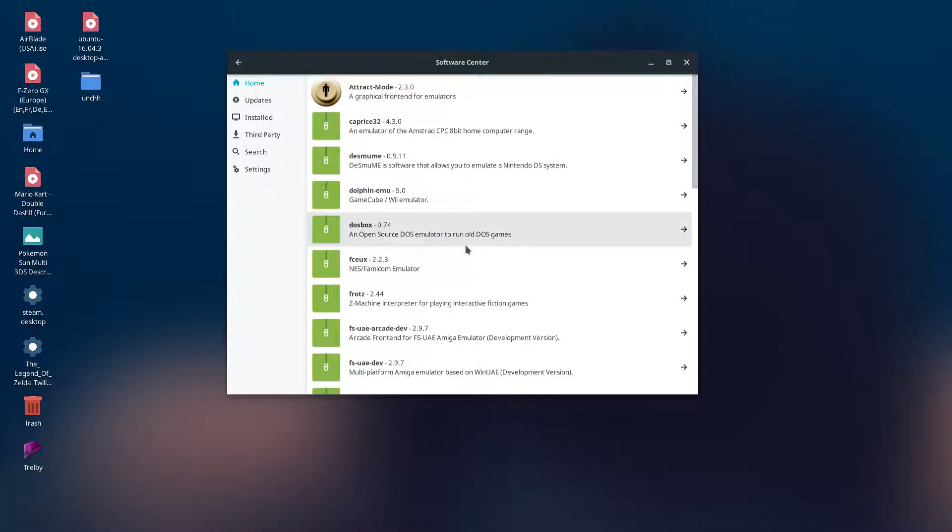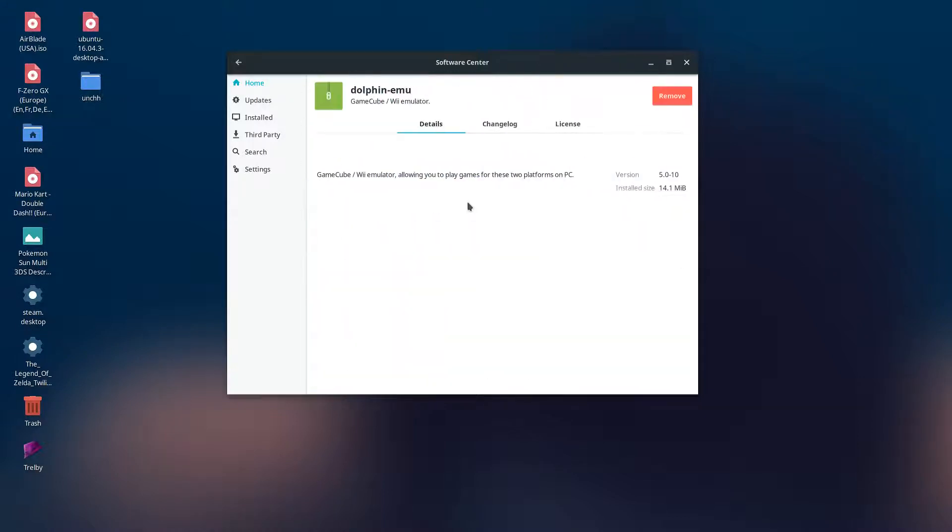One thing I'm kind of disappointed in is that they only have version 5.0 of Dolphin.